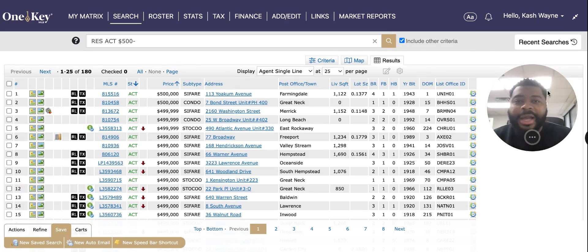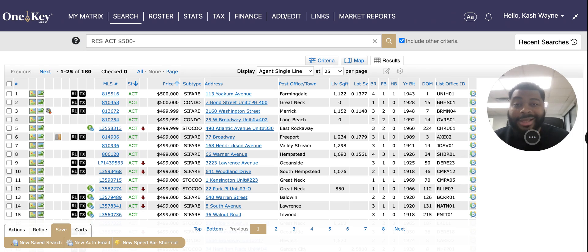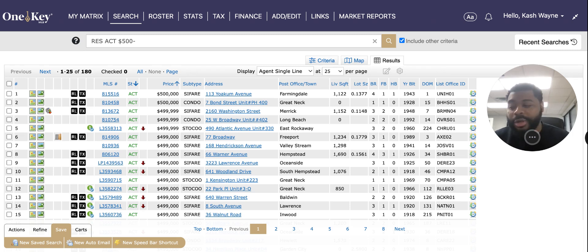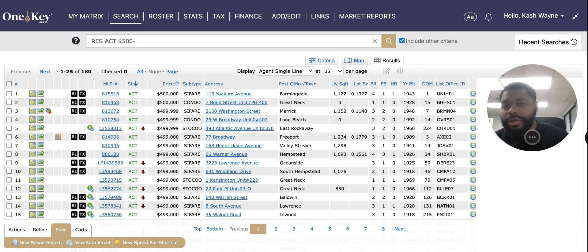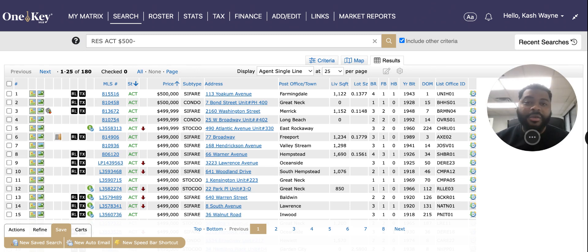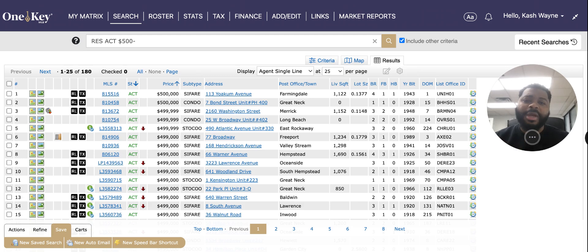Hey guys, what's up? This is Cash Wayne Campbell, broker with Landmark Elite Homes. A question I get a lot from individuals is: how do you actually create a prospect search on One Key MLS Matrix? When using a prospect search, you have to remember it's simply a drip campaign — you're going to save the buyer's criteria so that as new homes come up that fit their criteria, they'll get emails sent out.